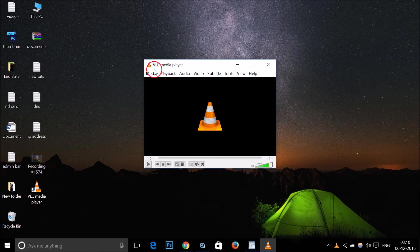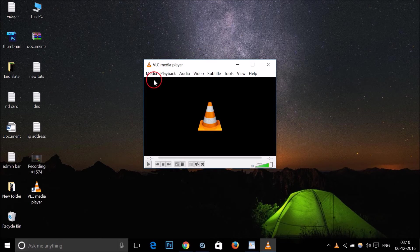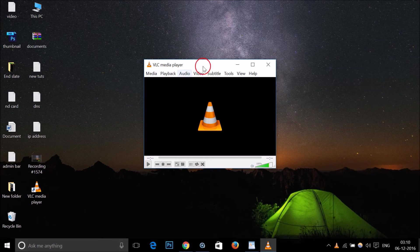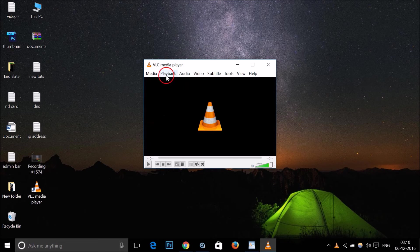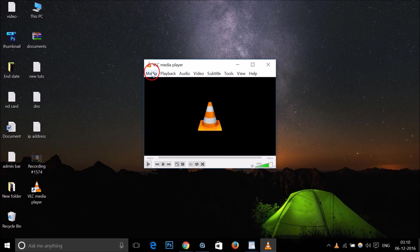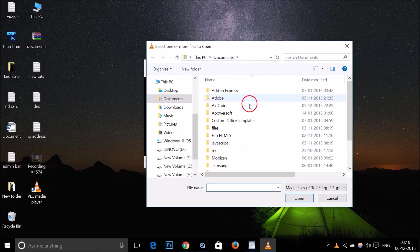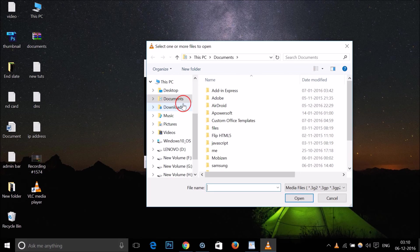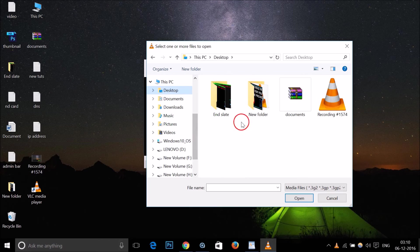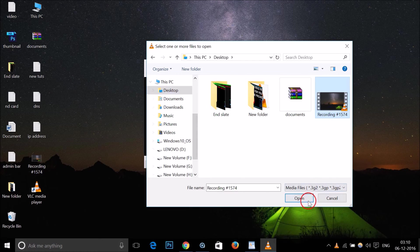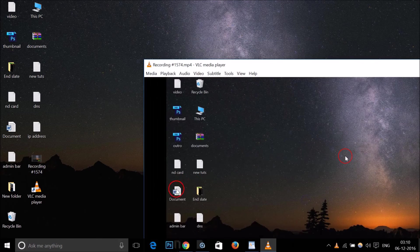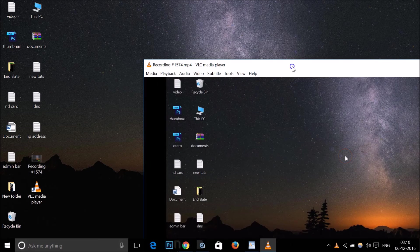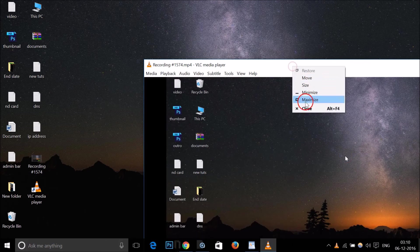If you want to play a file using VLC, just go to Media, then Open File, and browse to the place where you have your file. I have one recording, just select it and click Open. As you can see, it's playing very well.